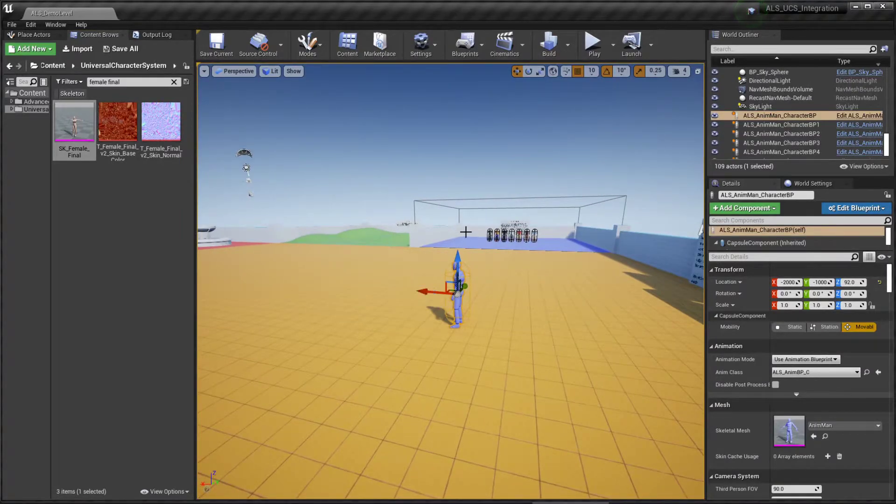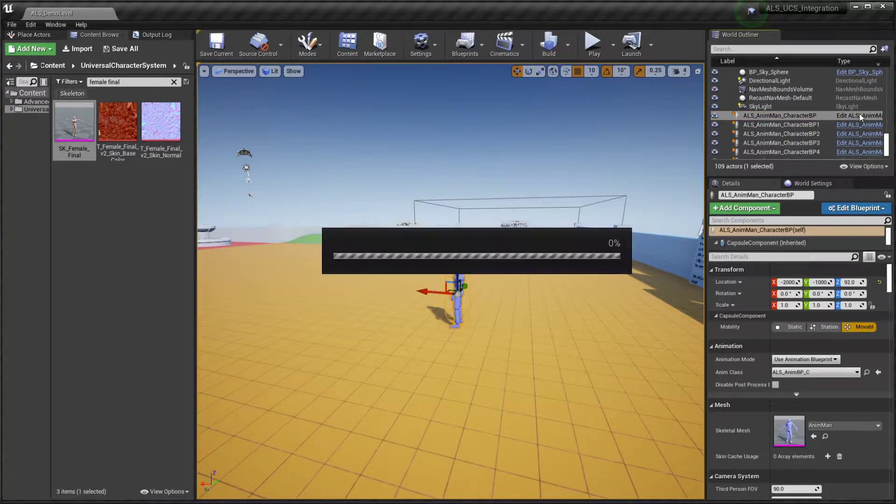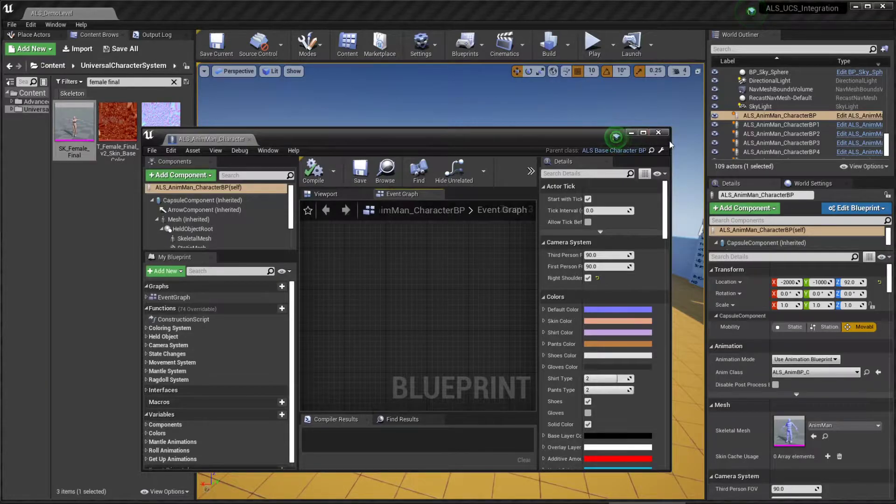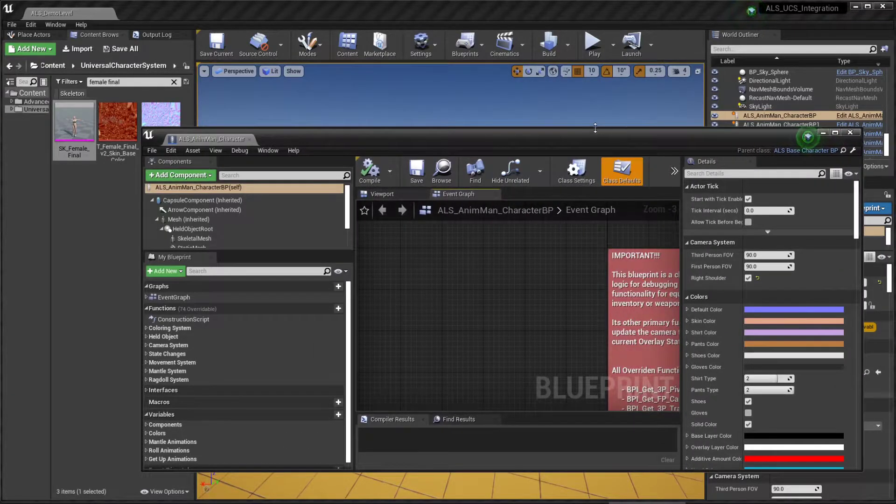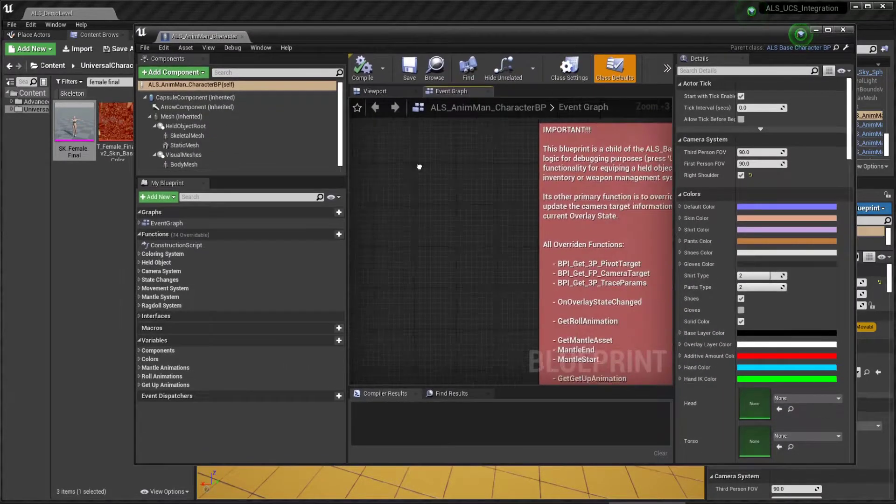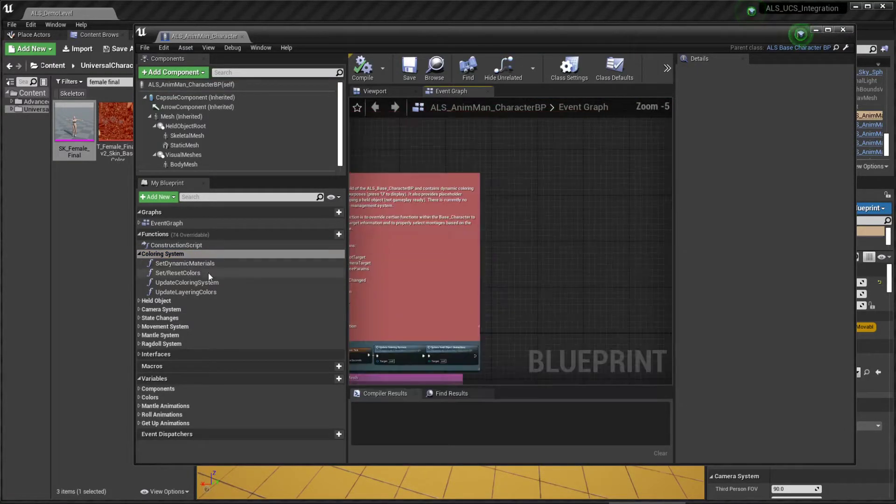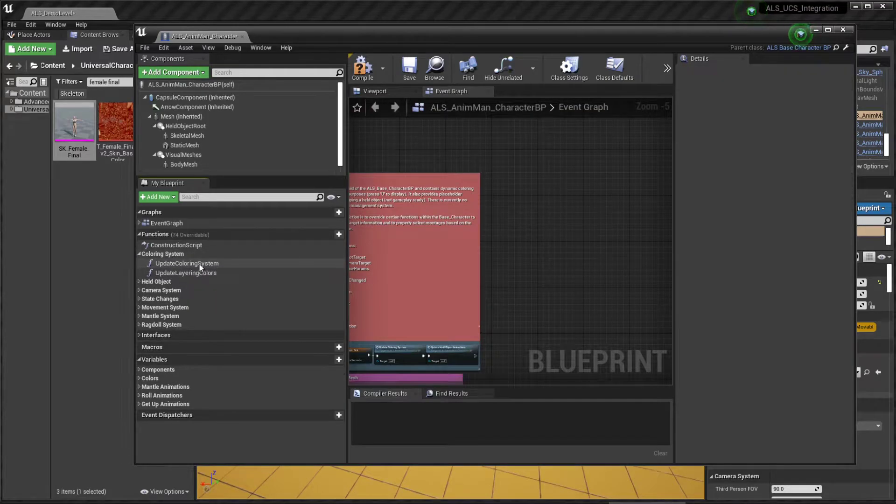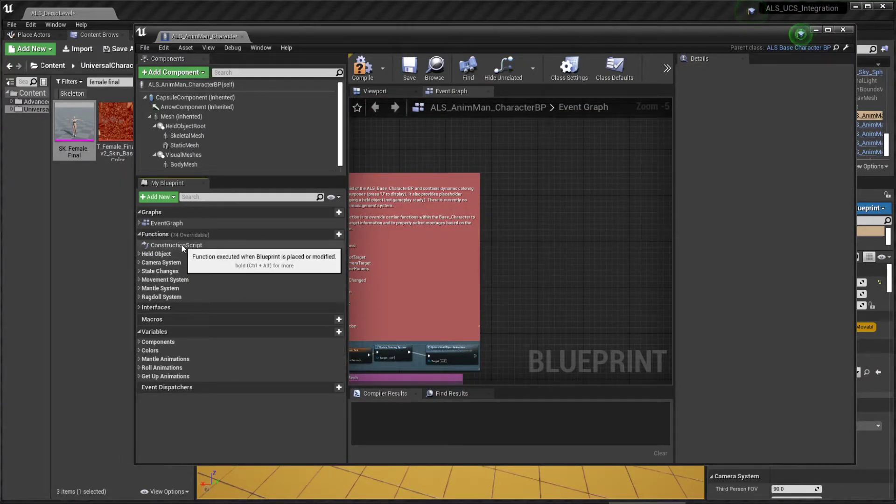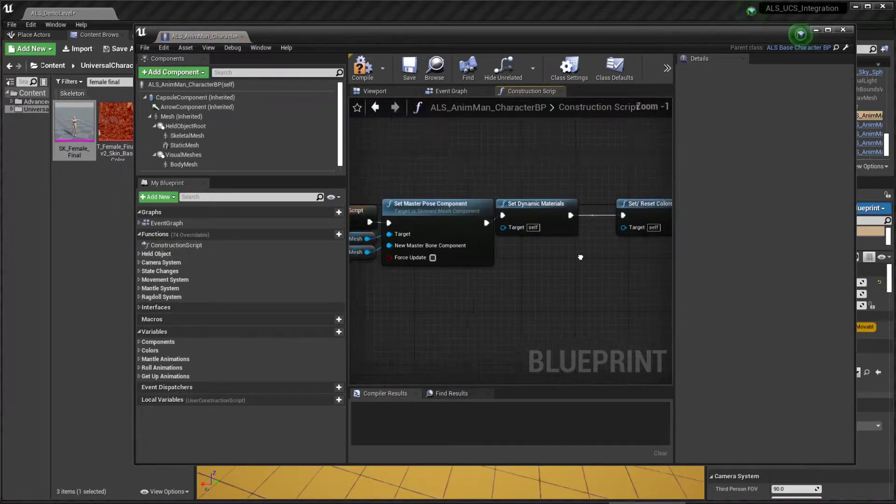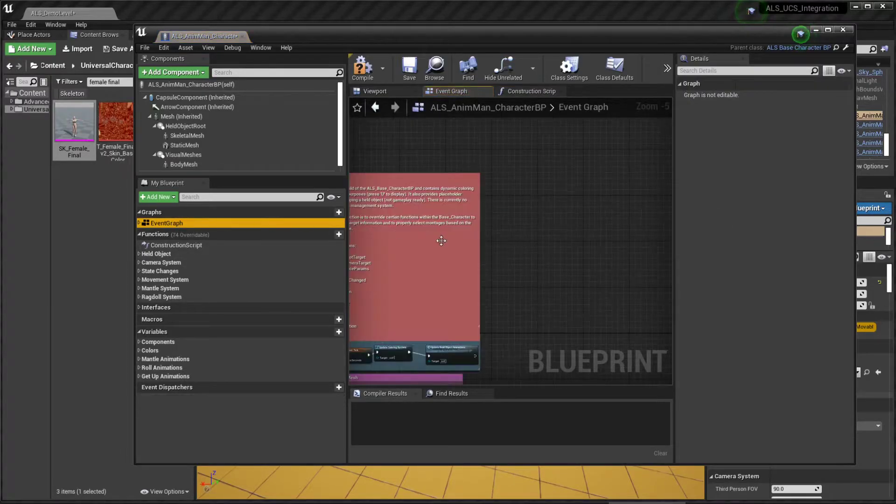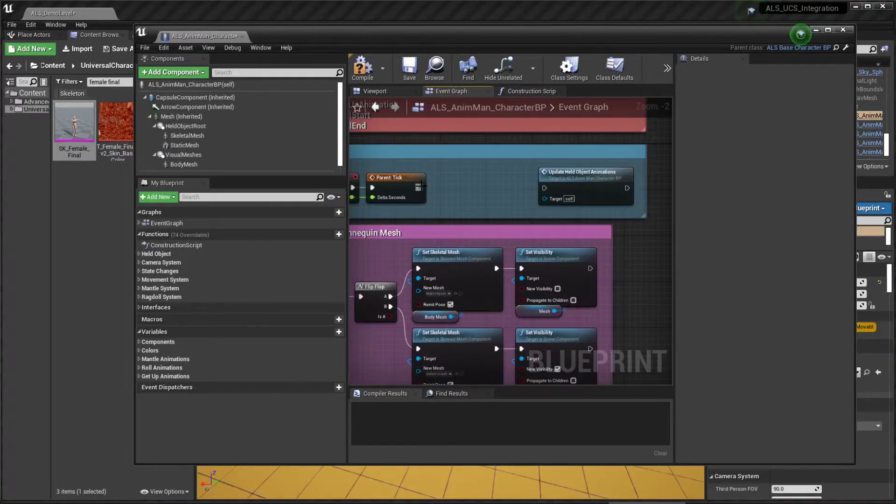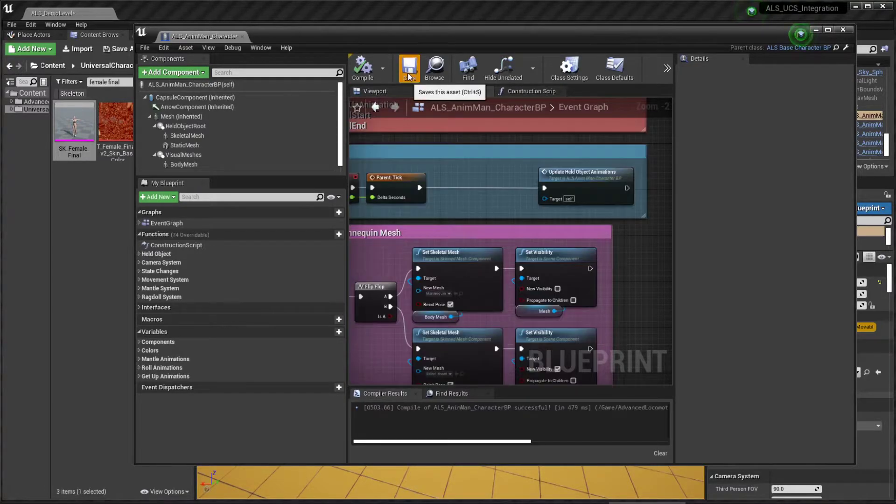Now we're going to open the ALS character blueprint and we're going to delete some functionality that we don't need, which is basically the coloring system. Click on Compile and save.